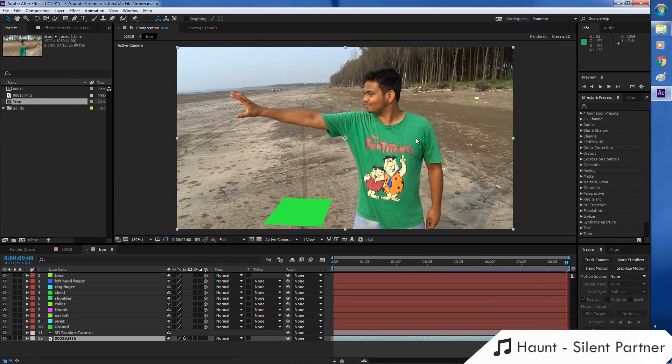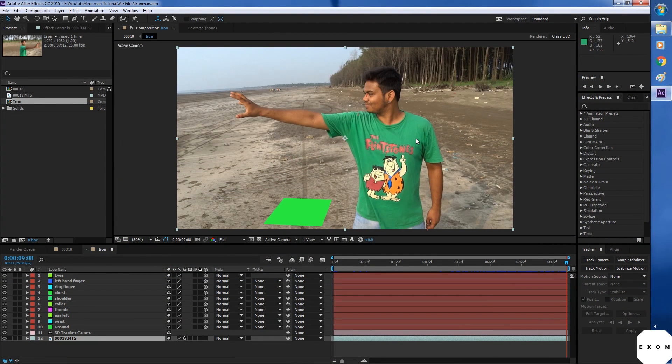Welcome back guys. In the last lesson we did camera tracking and created these track points.